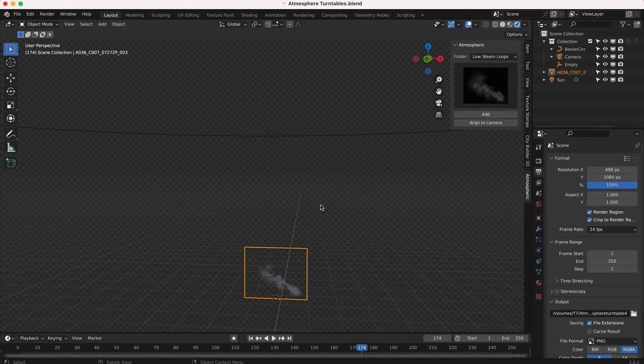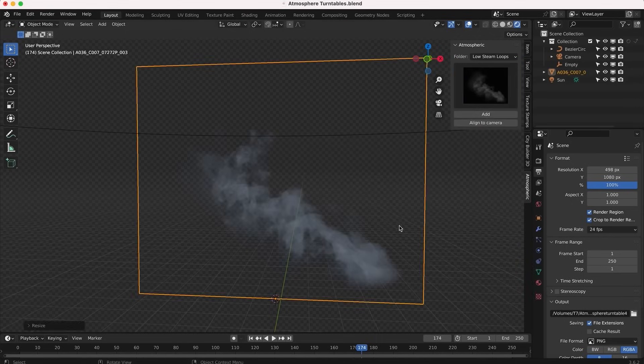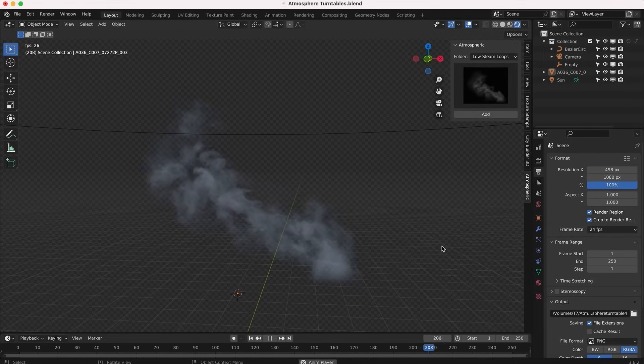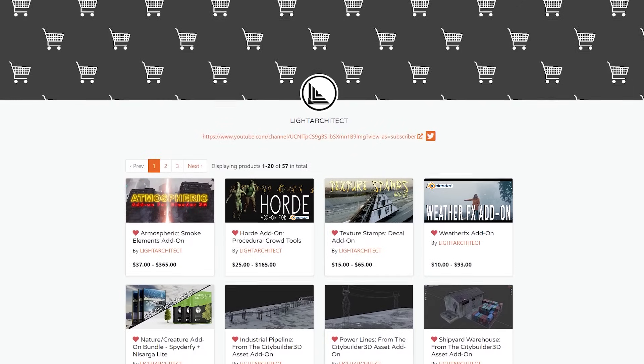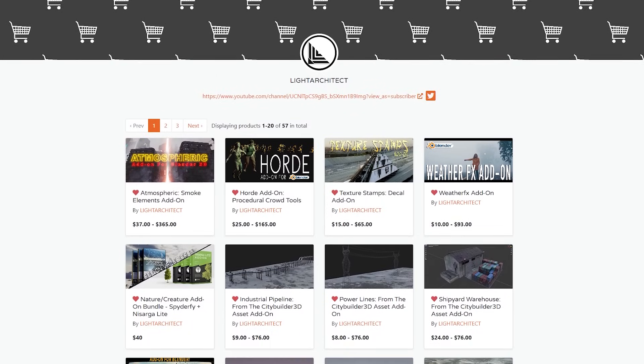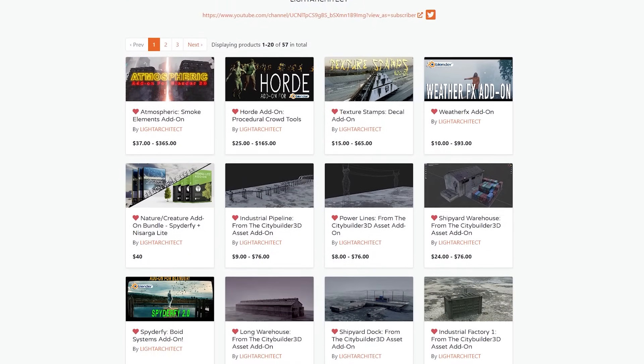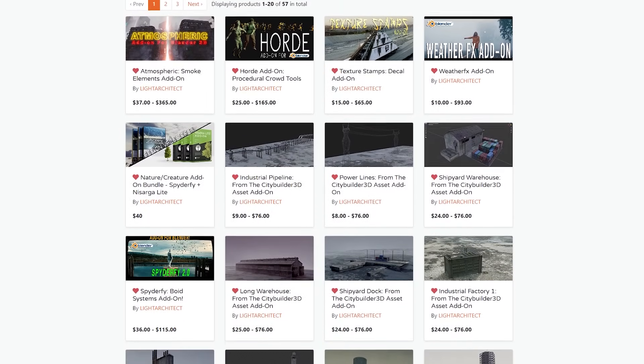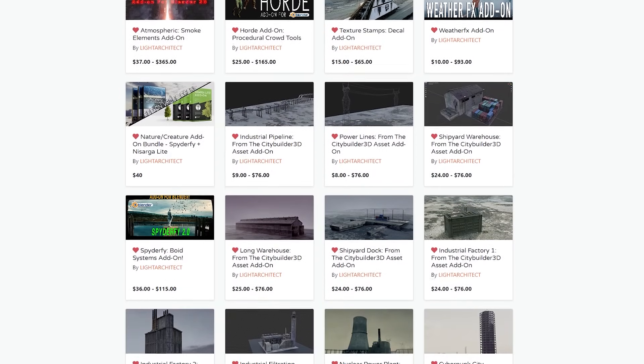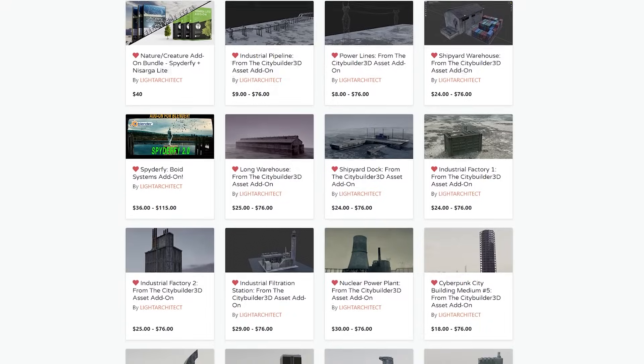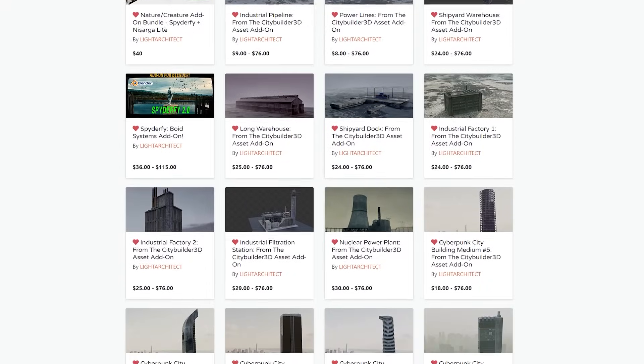That's why you probably need the Atmospheric add-on developed by Light Architect, who's behind the Kaos add-on, City Builder 3D, Spiderfy, Horde, and so on. All of which are great add-ons in their respective right.